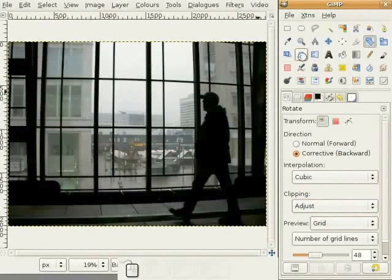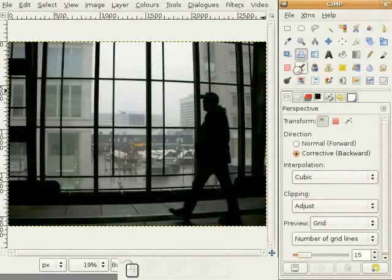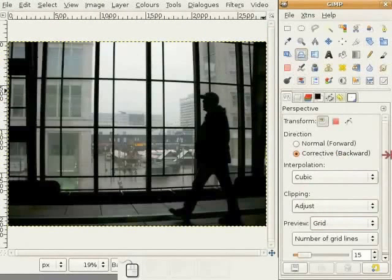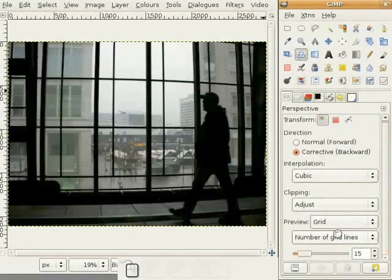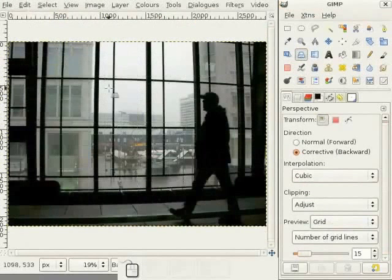Then, for tilting lines, you need the prospective tool. Again, use the corrective mode and the grid. And, align the grid with these verticals and horizontals.